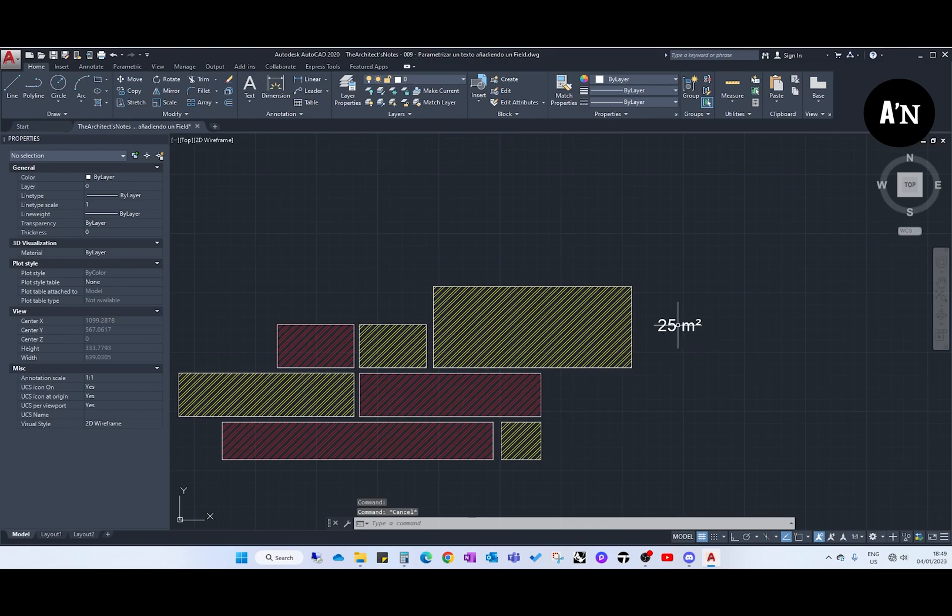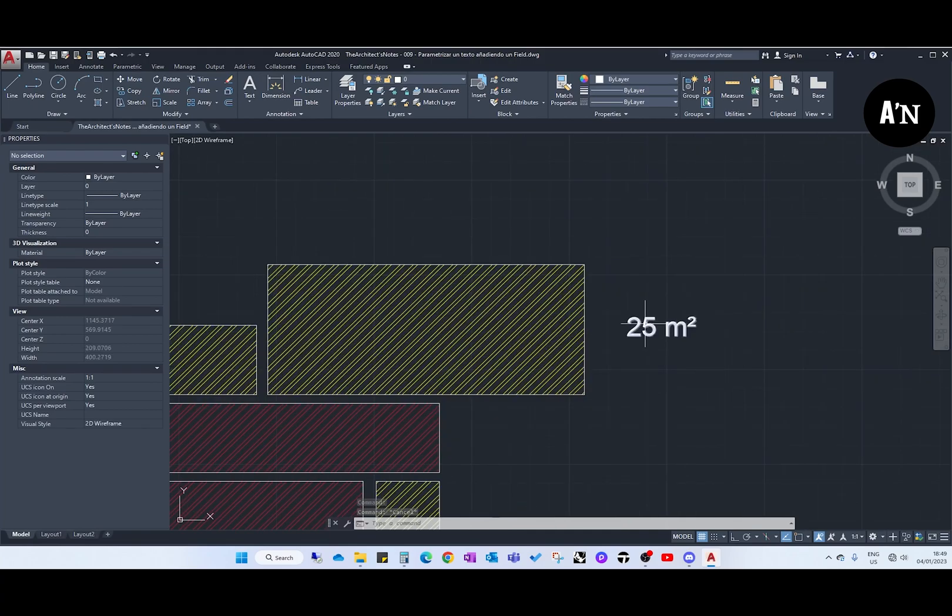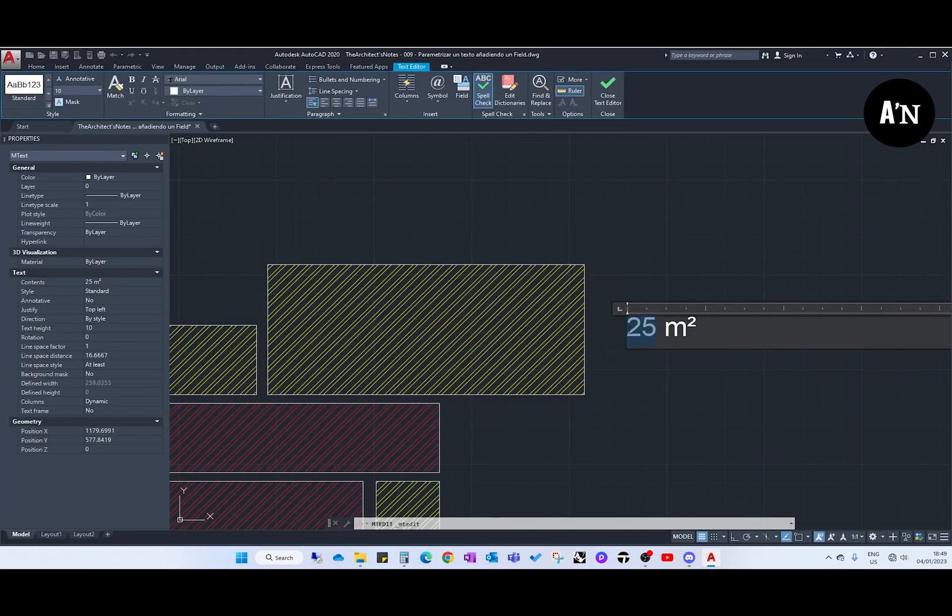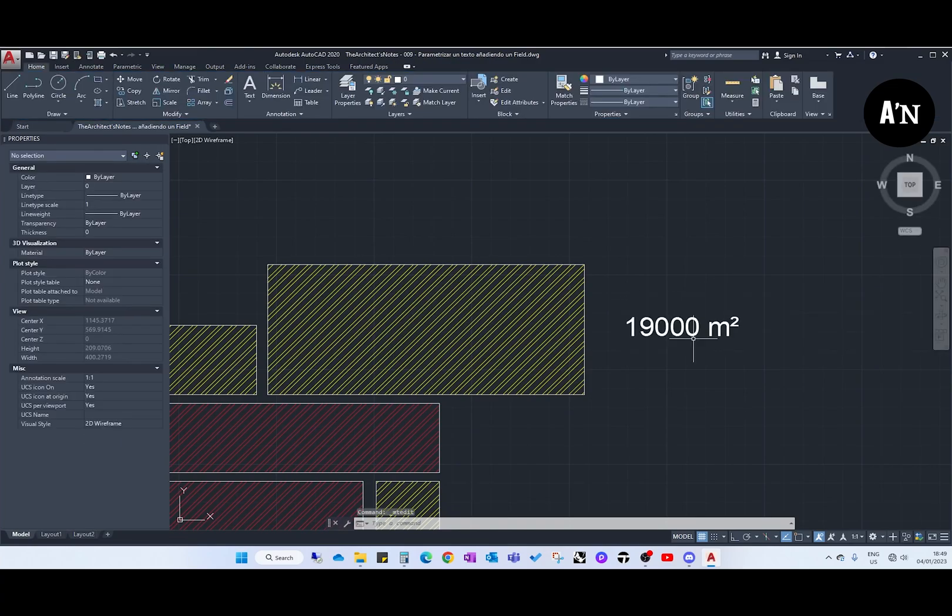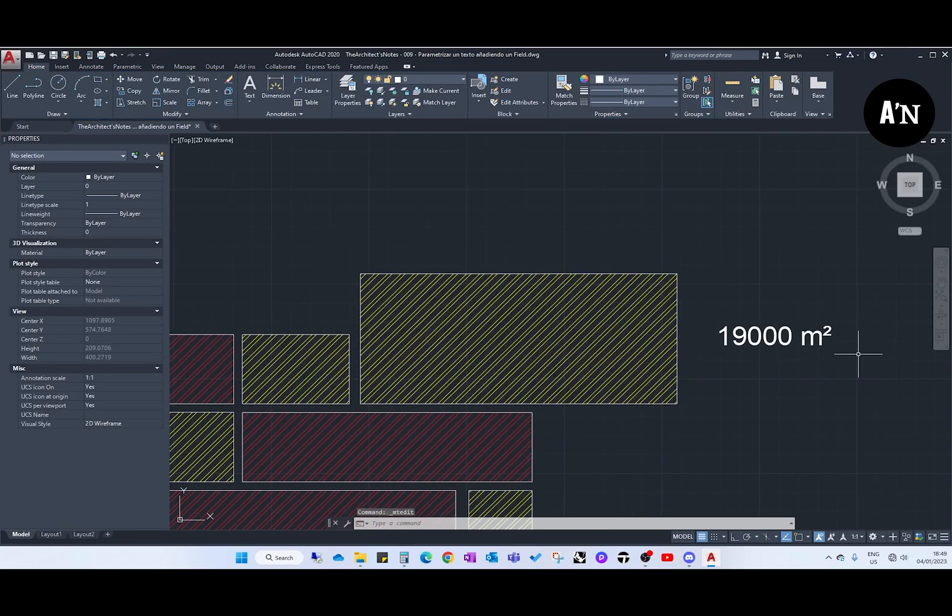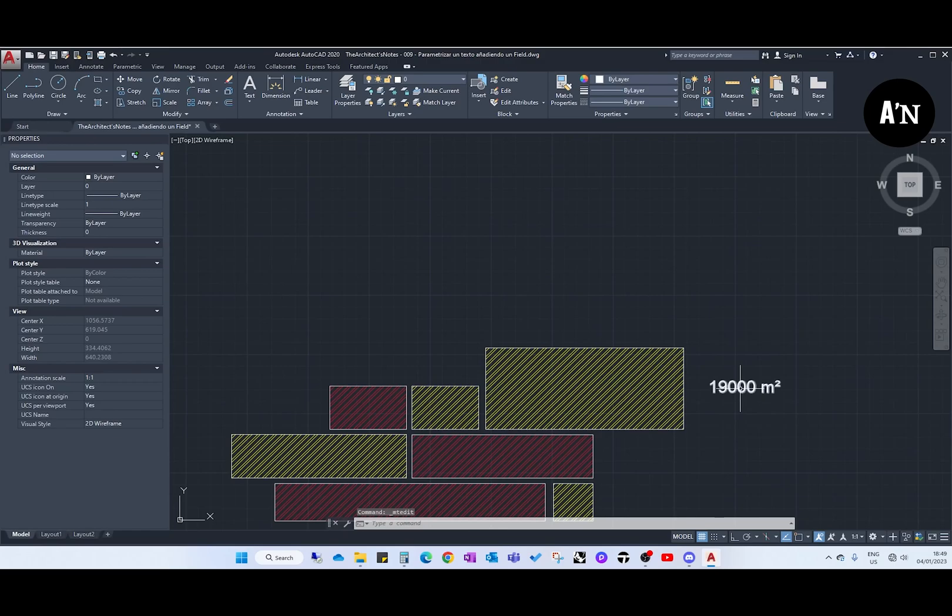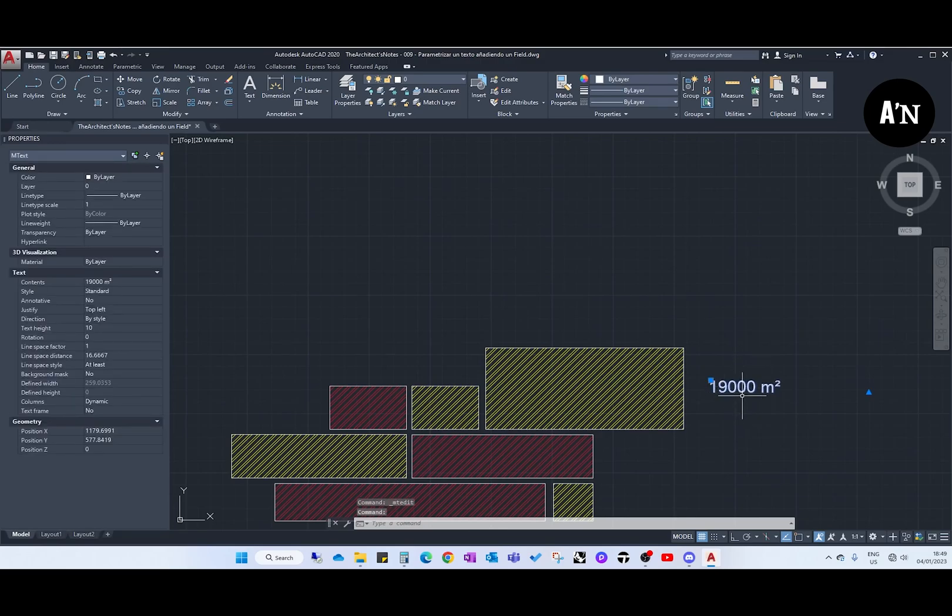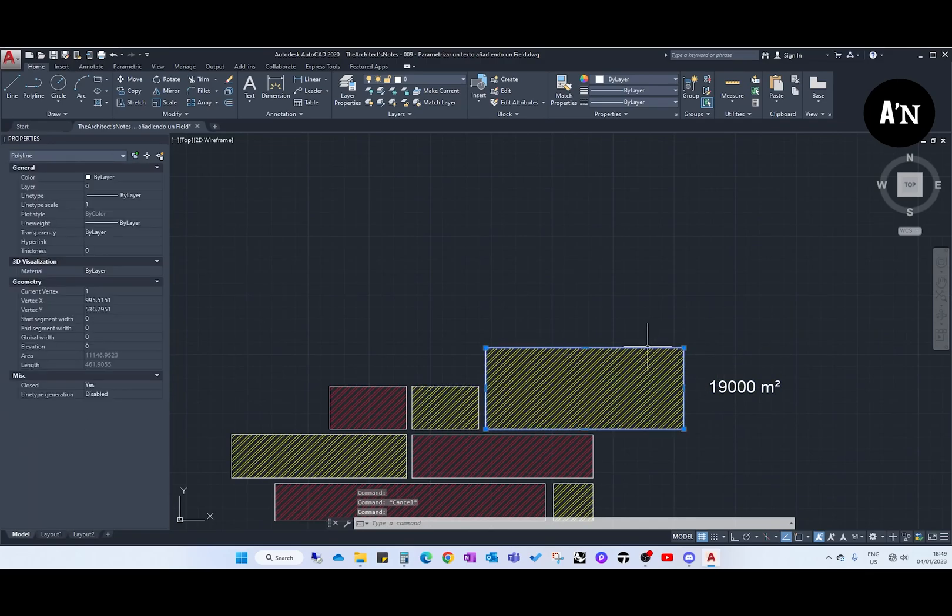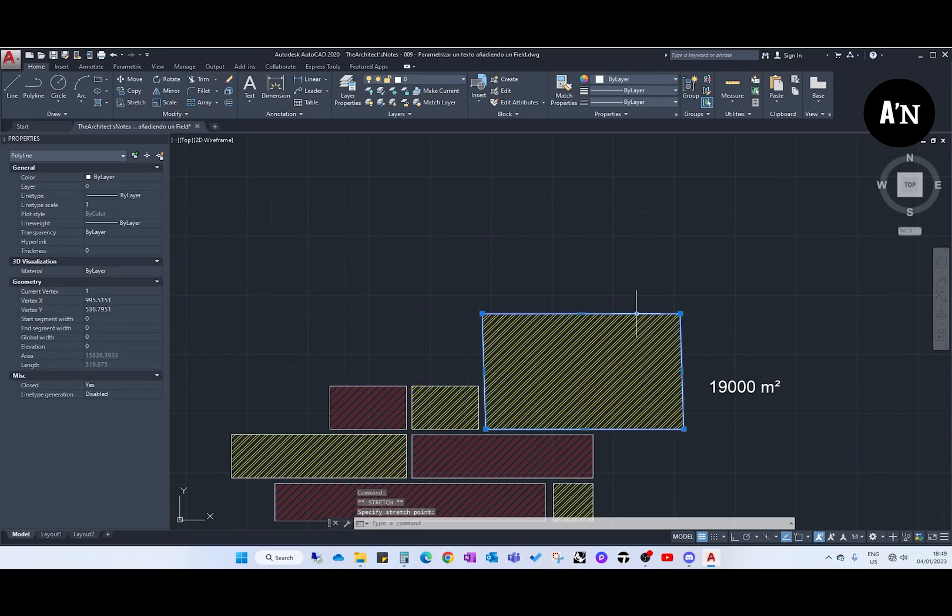Today we are going to see how to update this number automatically if the area gets bigger.